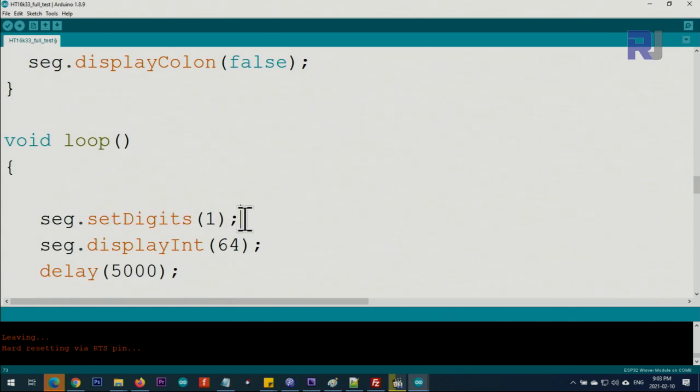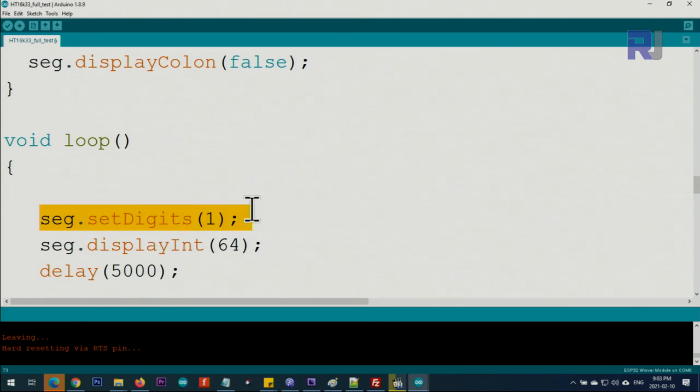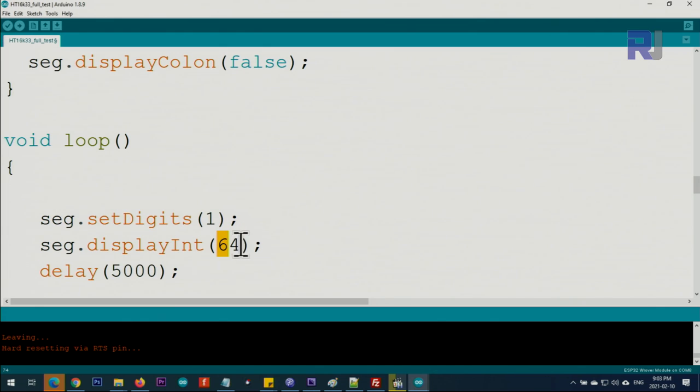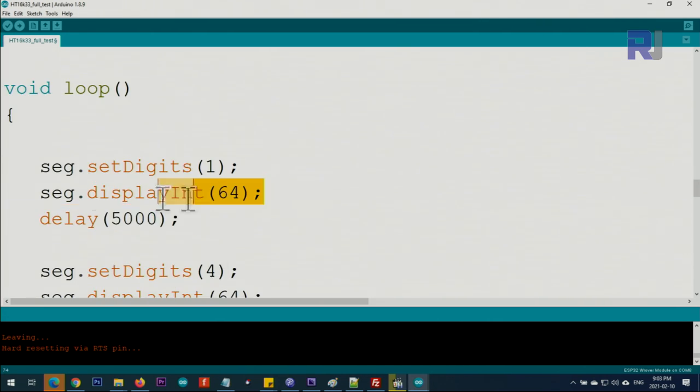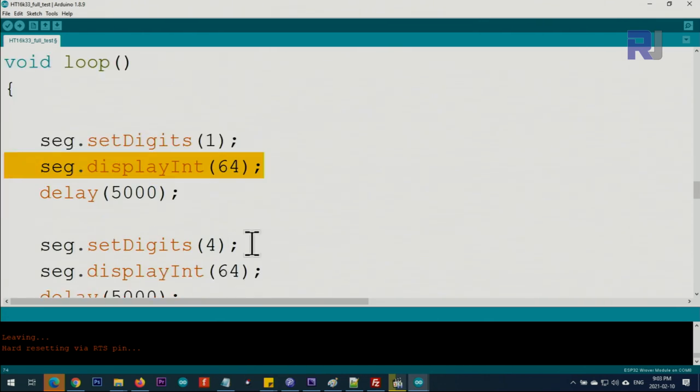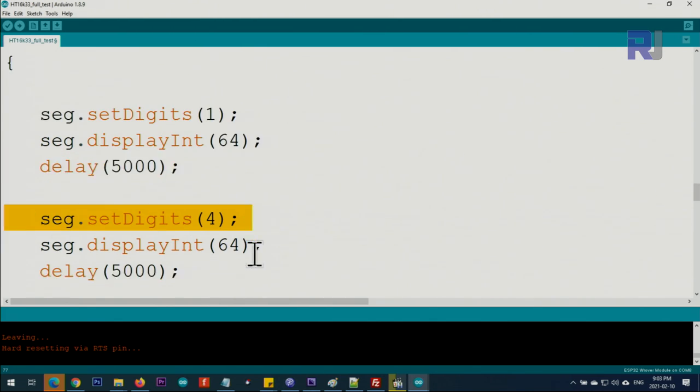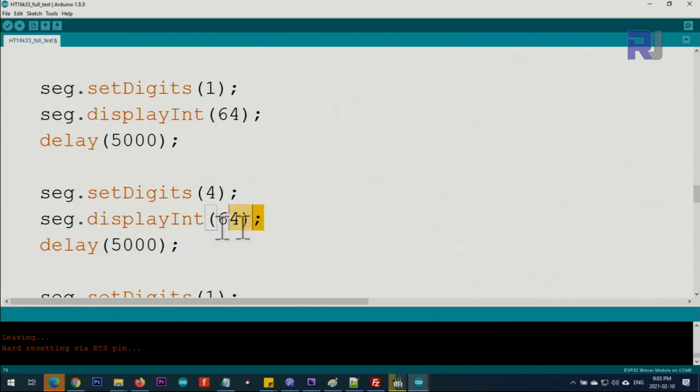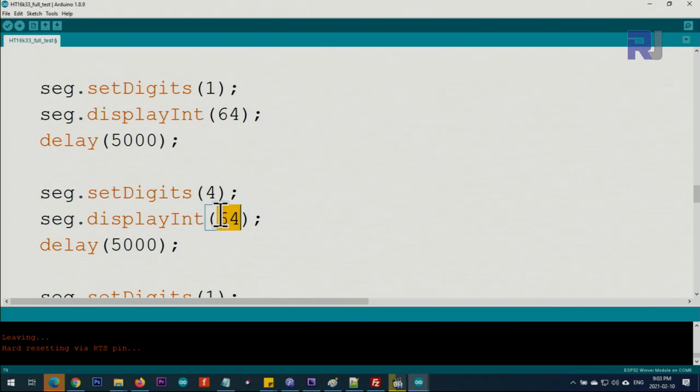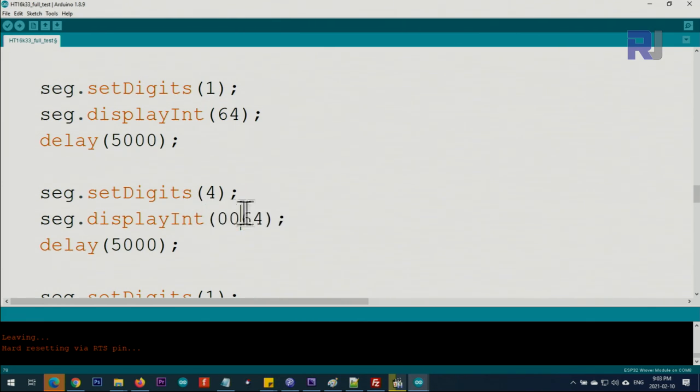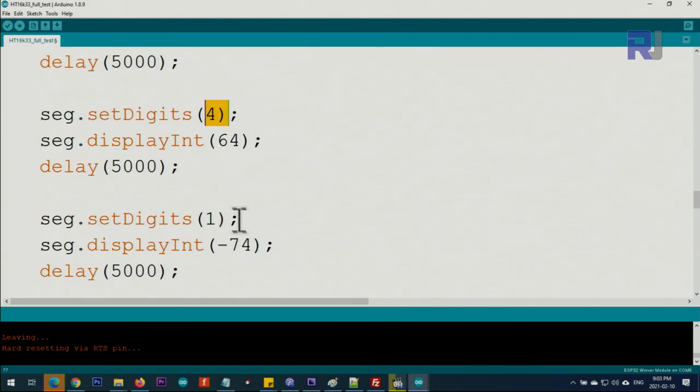Inside the loop, we set digits to one so all digits are turned off, then display 64. Give it five seconds. Then set digits to four and display 64 again. The difference is we'll see two leading zeros on the left because we set it to four digits.